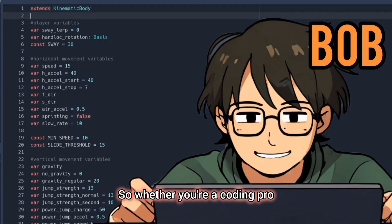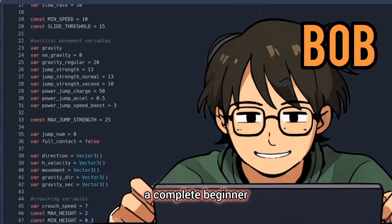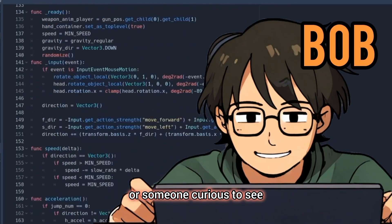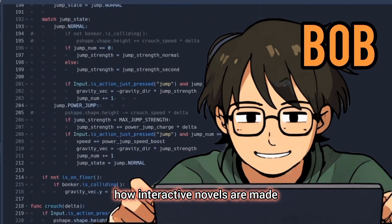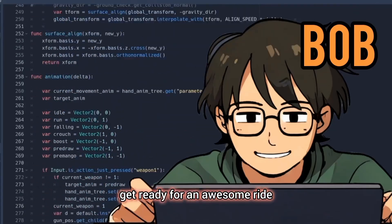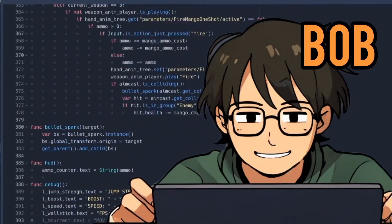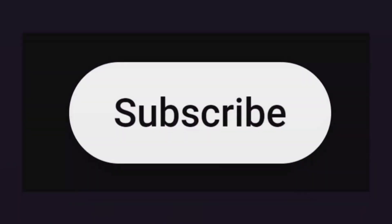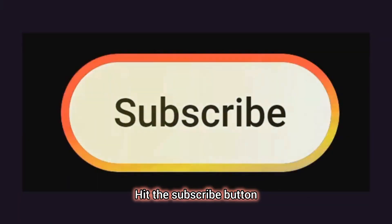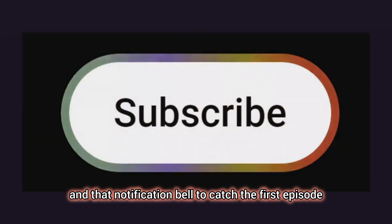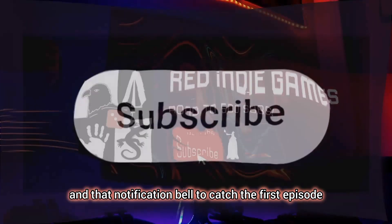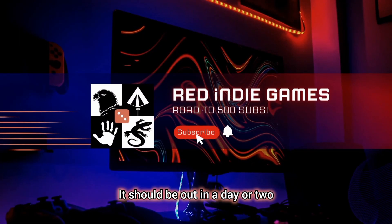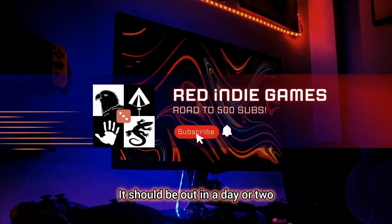So whether you're a coding pro, a complete beginner, or someone curious to see how interactive novels are made, get ready for an awesome ride. Ready to join this adventure? Hit the subscribe button and that notification bell to catch the first episode — it should be out in a day or two.